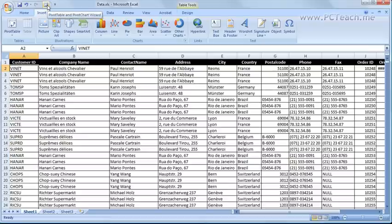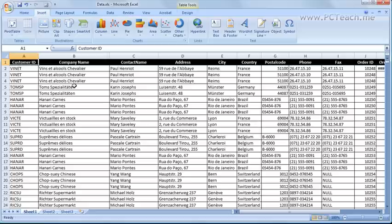Now we can get started. Now before we go into the pivot table option itself why do we need to use one? Well in Excel you could have a list similar to this which you can obtain from PC teach.me as an example.